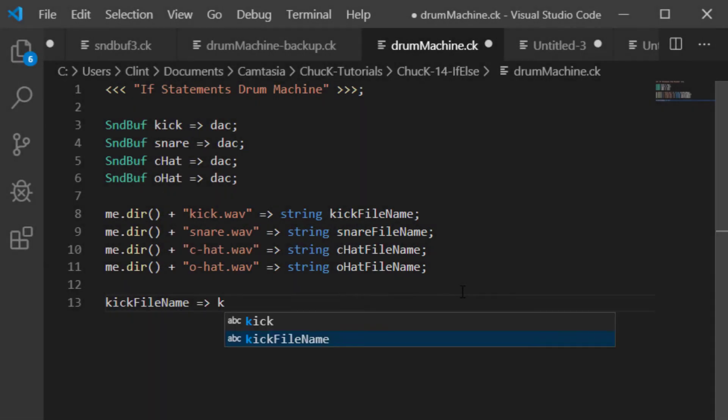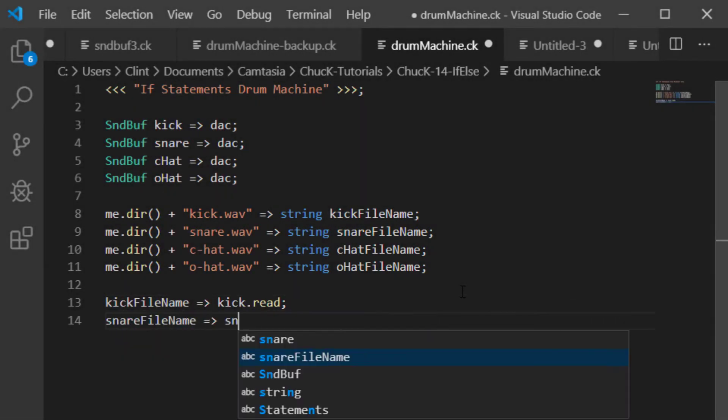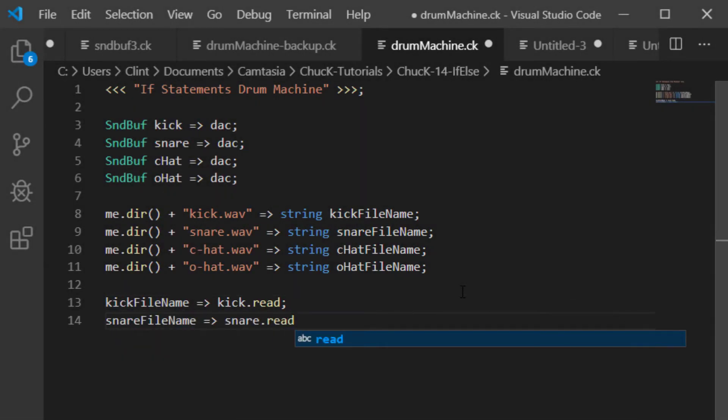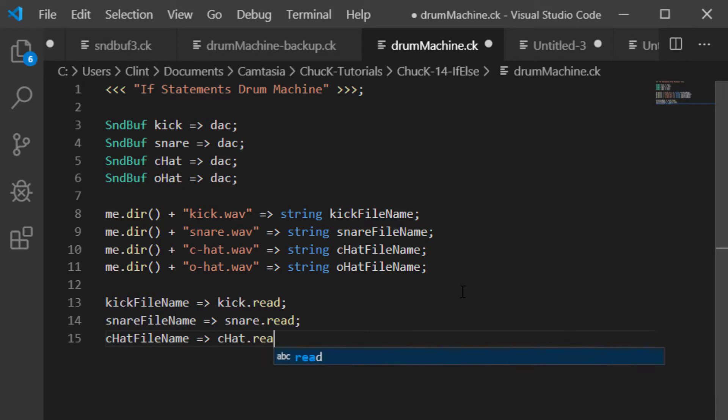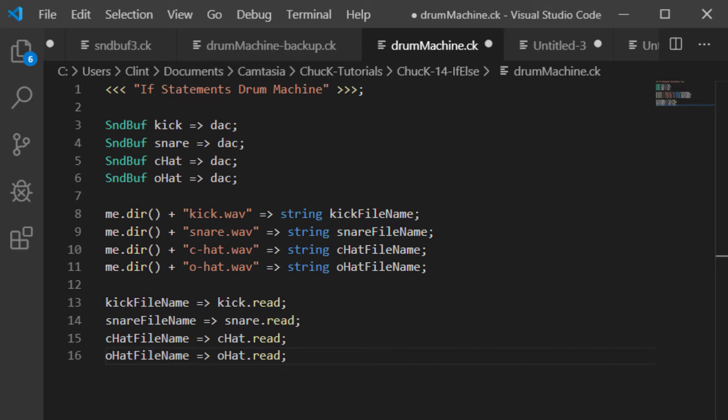Anyway, once you've got those files downloaded and copied to the same folder as your chuck file, and you've built up your file names like so, chuck those file names to the read property of each of the corresponding sound buffers. Now, if we were to chuck any time to now, all of these would start playing at once. Recall from our last lesson that sending a file name to a soundbuffer's read property makes it play right away.